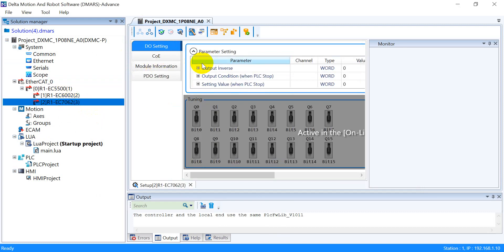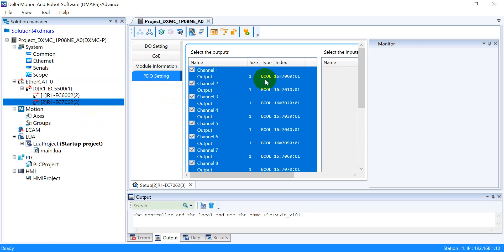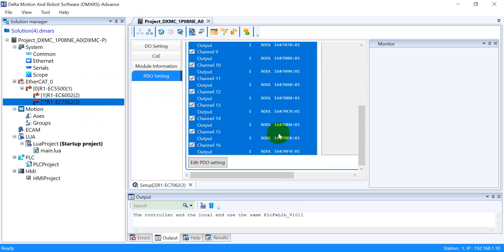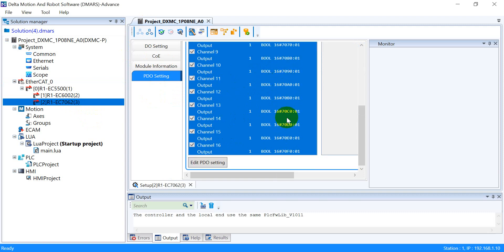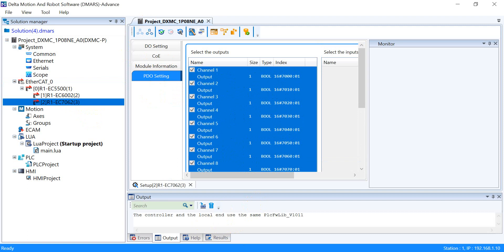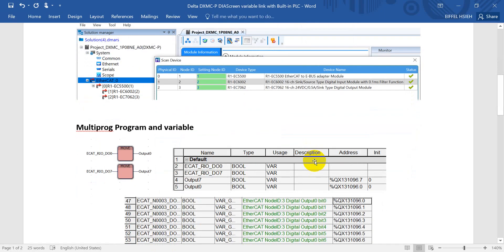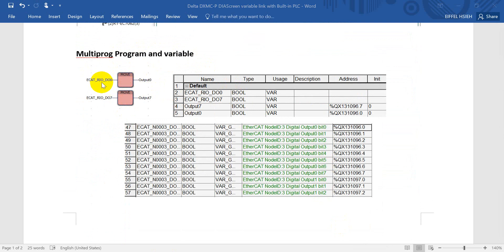Let's check from here. This is the PDO setting. Because it is a polling device, there are totally 16 outputs, so it will map to 16 objects. After that, let's switch back here. In the multi-prog program, we just use the tool move and define four variables. Here we define the input variable or tag or symbol as ECAT remote IO.